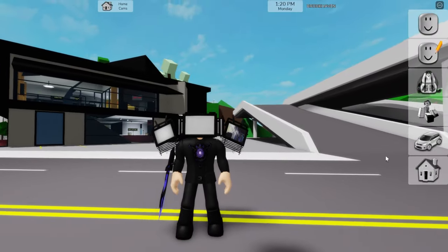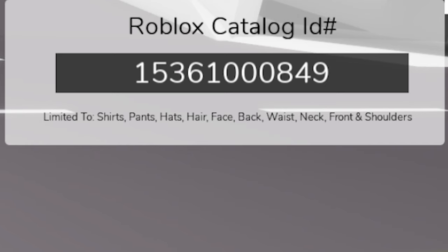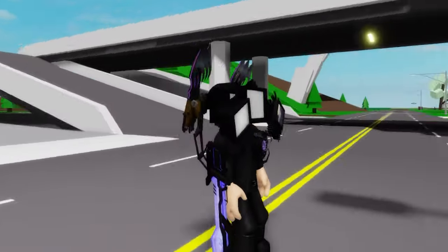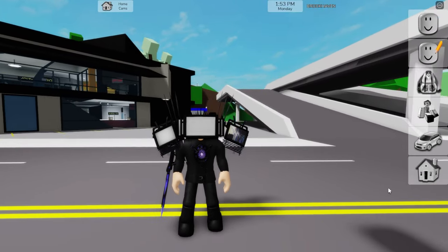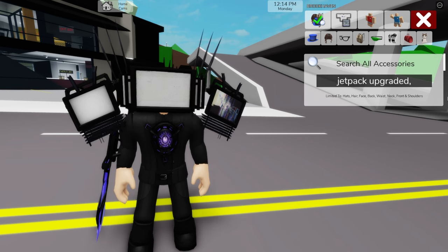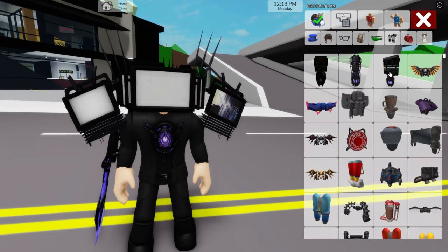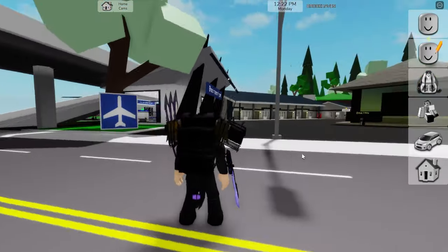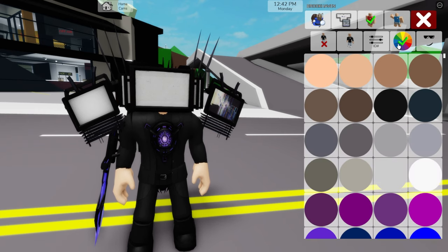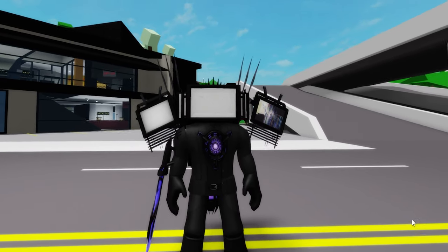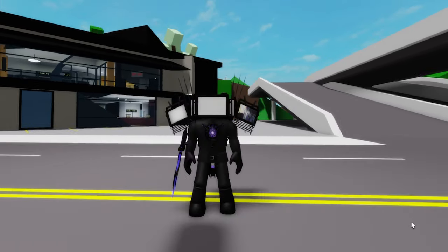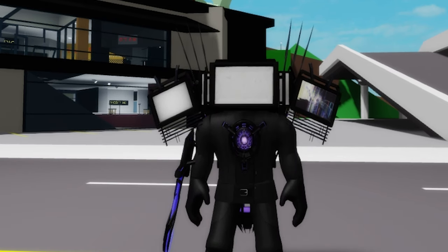When done, we can also write ID code 1536-100-0849 to get another UGC item — this time it will be a darker and upgraded TV claw for our character. Then let's go back to the accessories tab and search for a jetpack upgraded, and out of all the options let's pick the third one. Then go to the color section and adjust our skin tone to black, and here we have our Titan TV Man with one of his shoulder screen monitors broken after it was destroyed by the rocket launcher toilet in episode 71.